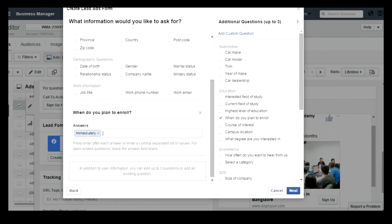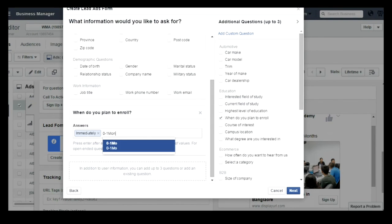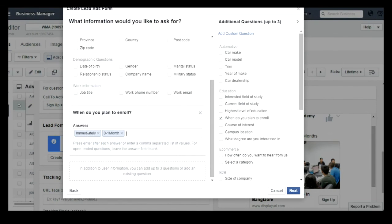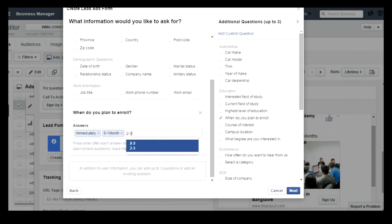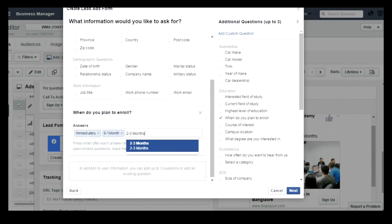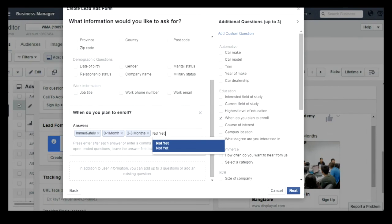I am mentioning answers like 'Immediately' and 'Zero to one month.' After entering each value, you need to click on Enter. So type 'Immediately' and click Enter, 'Zero to one month' and click Enter, 'Two to three months' and click Enter. You can add those values and all of them will be shown in a drop-down list for users when they are filling the form.